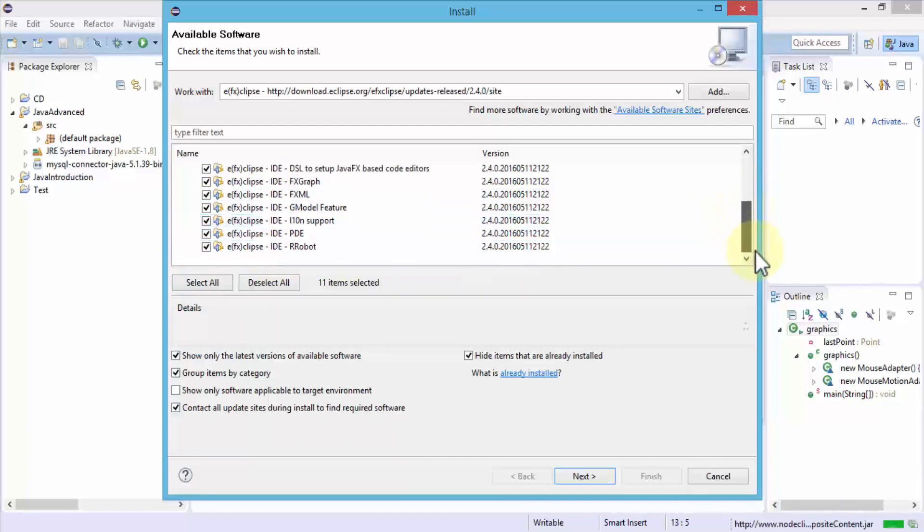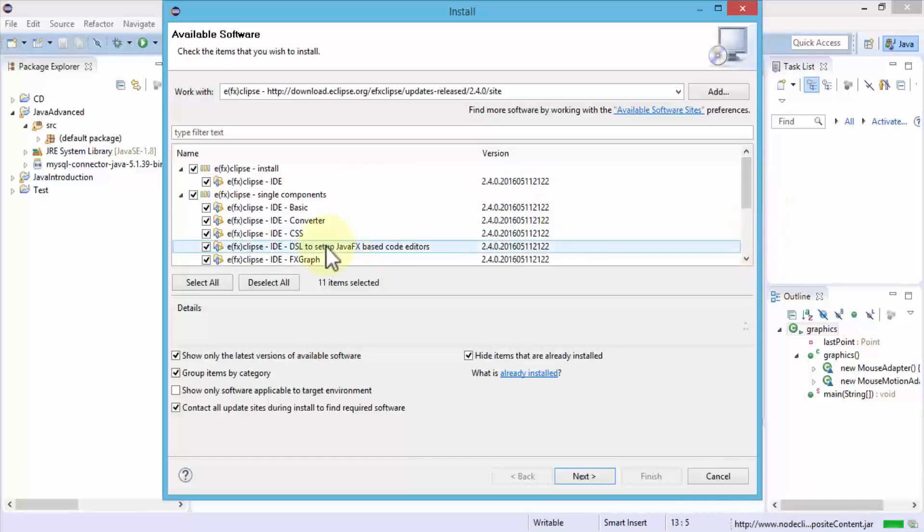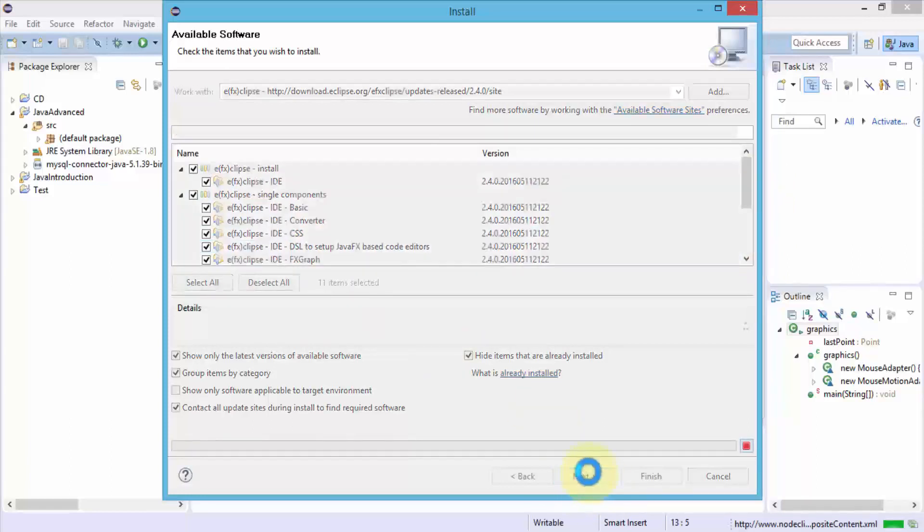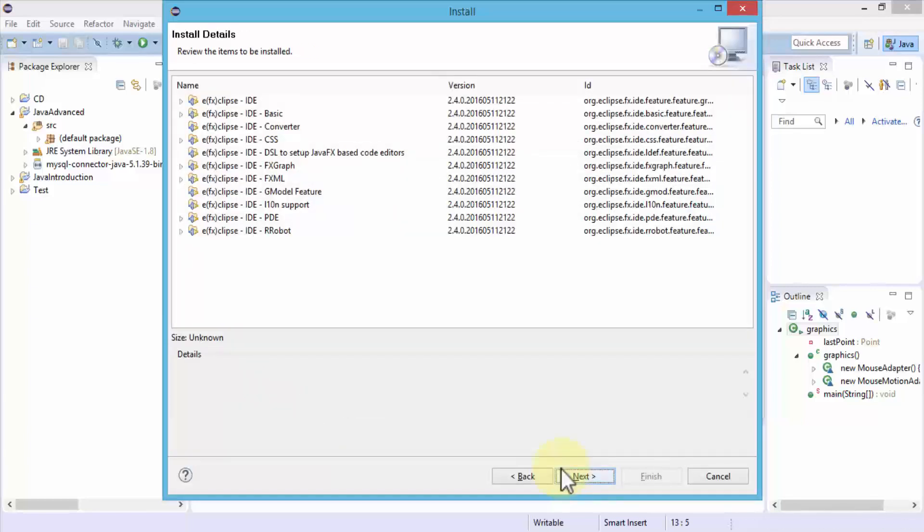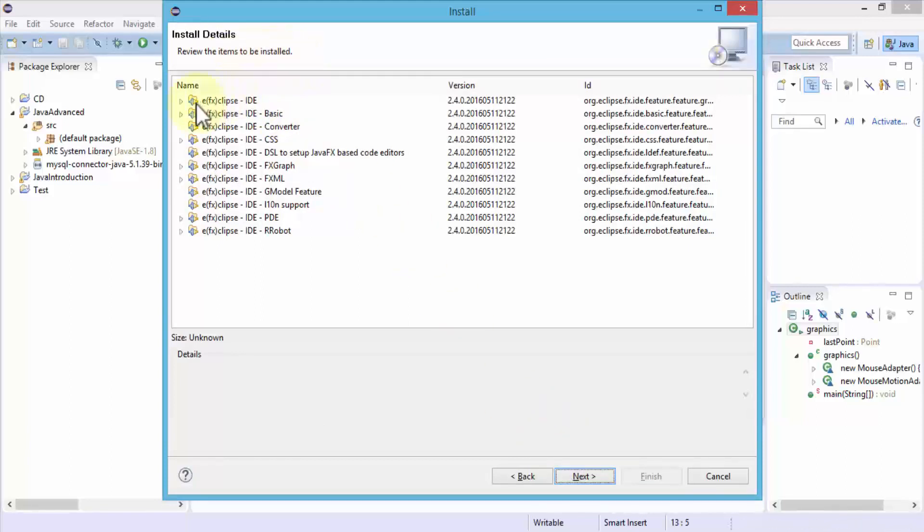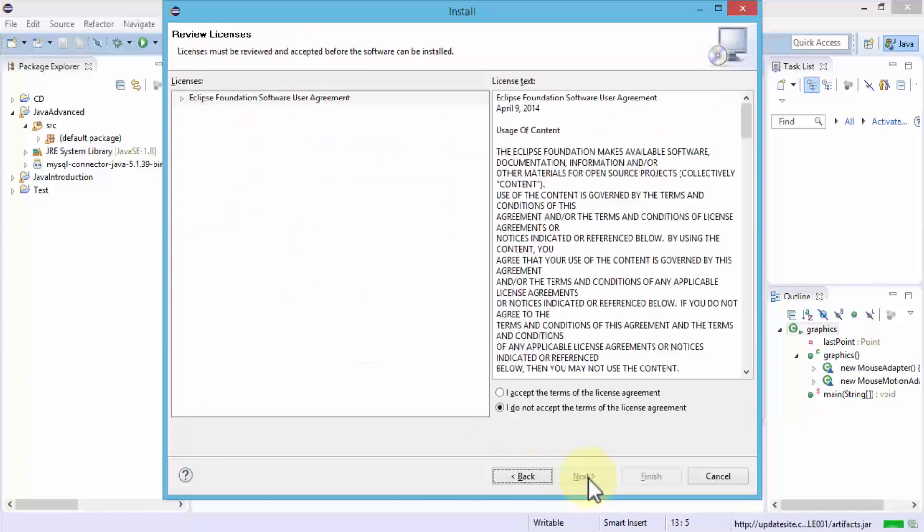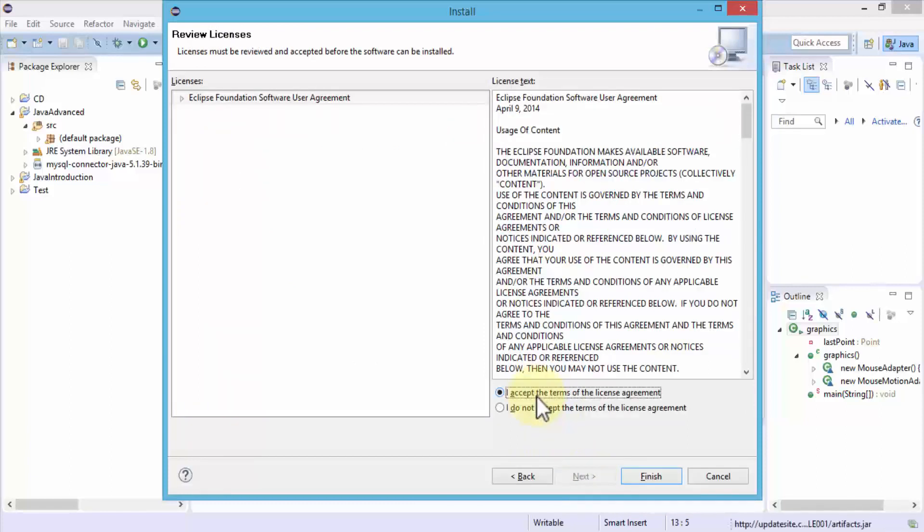I'm going to go ahead and select all of these components and click next. This is going to go ahead and process and make sure all the dependencies are met before it finishes up the install. Once the dependencies have been installed, notice it gives me to review the items that need to be installed. Here are all the items that are selected earlier. Simply go ahead and click next.